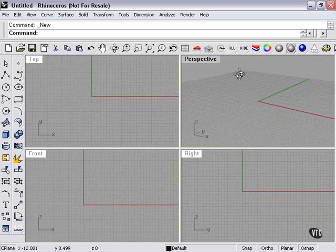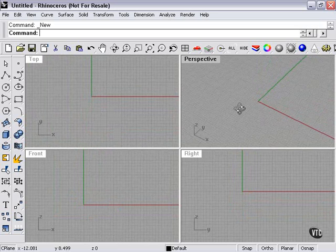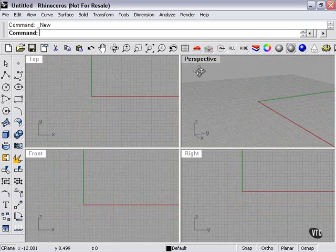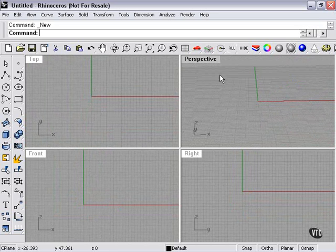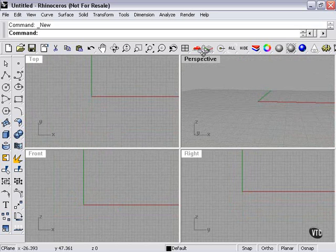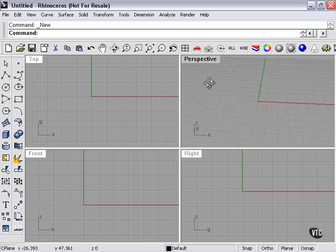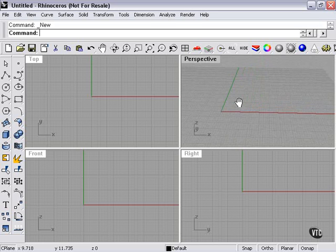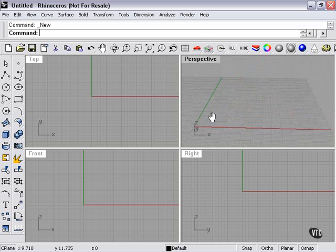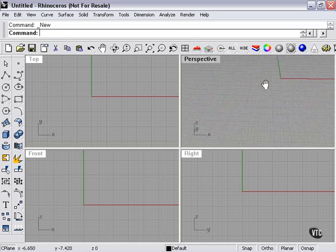Now, my perspective viewport shows me all three. As you can see, as I hold my right mouse button down, what I'm actually doing is not panning, but rotating in the perspective viewport. Now, naturally, you may need to pan even in the perspective viewport. To do that, what I'm going to do is hold Shift and then hold my right mouse button. And now, as you can see, it changes into the hand and allows you to pan around the viewport.